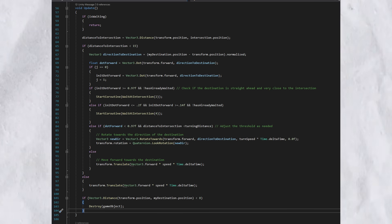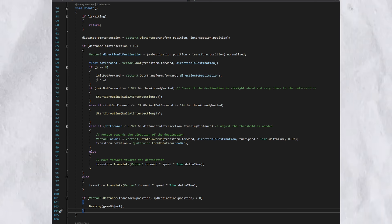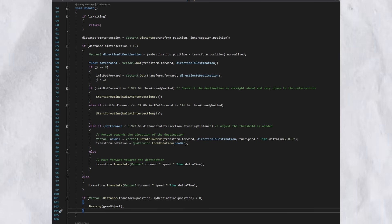Lastly, if the car's distance from its destination is less than eight, the car gets destroyed. Basically, what that means is that once the car, after all that, reaches its destination, we don't have to worry about it anymore and then destroy it.